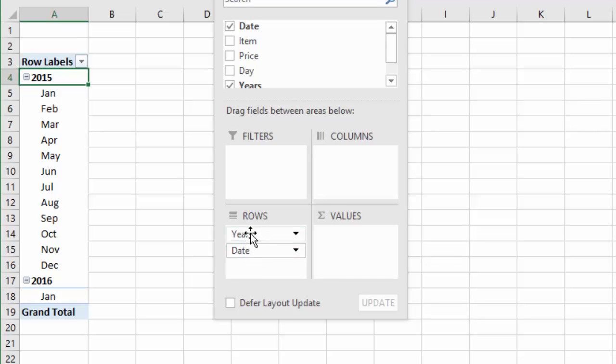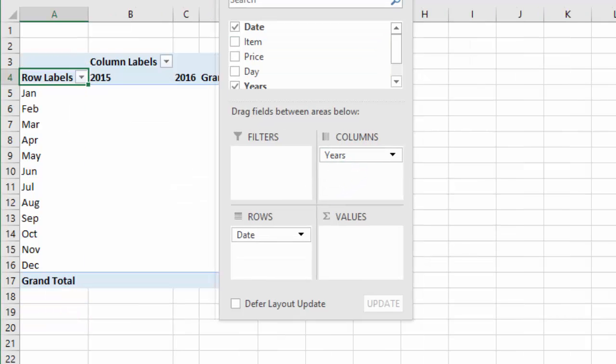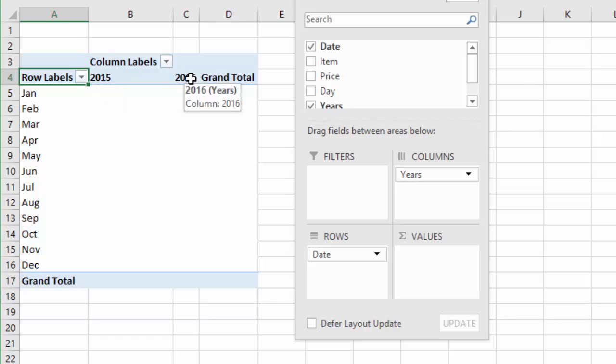So now all I'm going to do is drag the rows, I'm sorry, the years up into the columns area. So I basically get a year over year comparison. I have 2015 in column B, 2016 in column C.